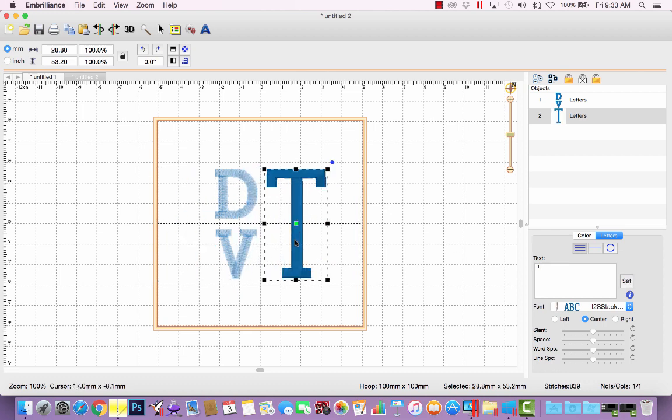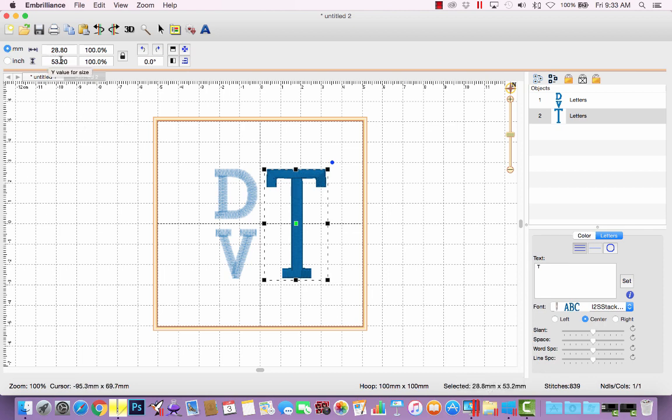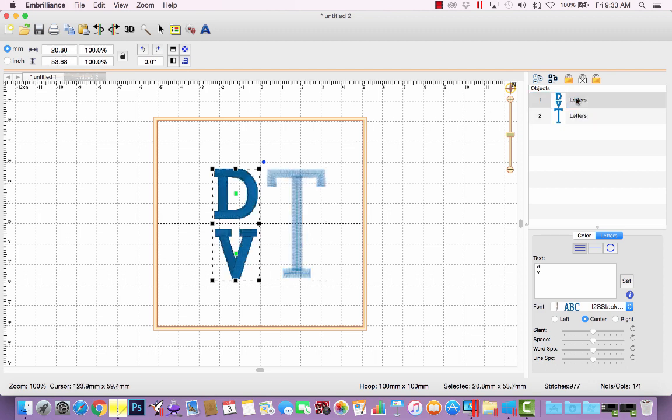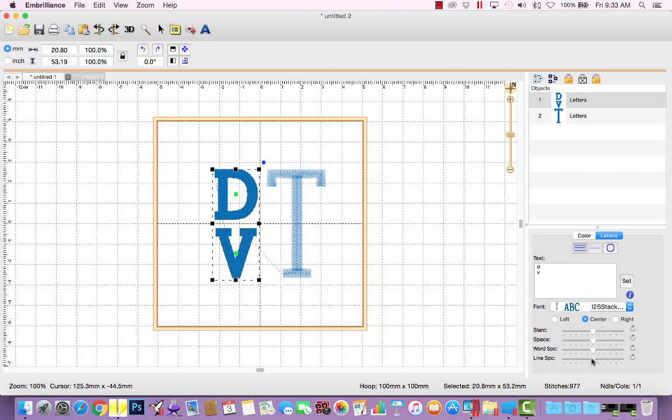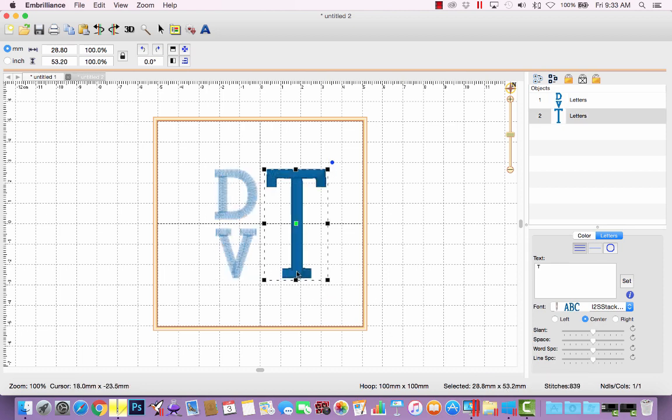All right, now to perfectly align the letters, I can look at the height of the T. I have in Brilliance currently set to show in millimeters because it's more exact, and I can see, looking here, that the height of my T is 53.2. So now if I select my D and V, I can see that combined, it's 53.68. So if I decrease my line space ever so slightly, I can get it to match a little bit closer to the height of that T. So down here it shows 53.2, and this is 53.2.